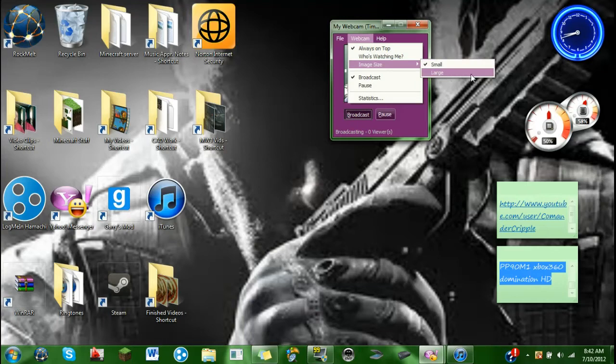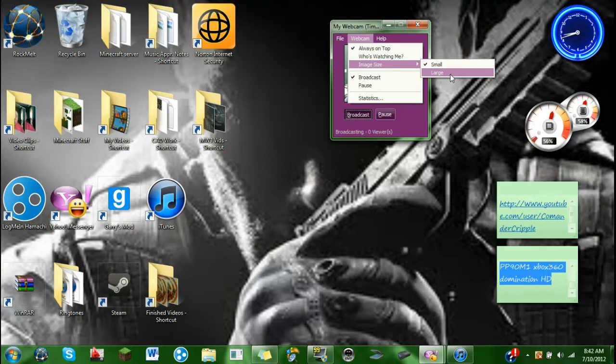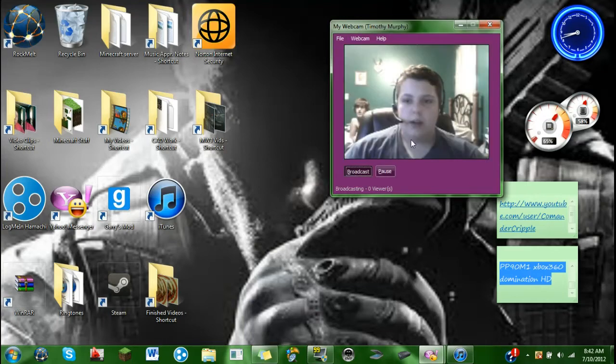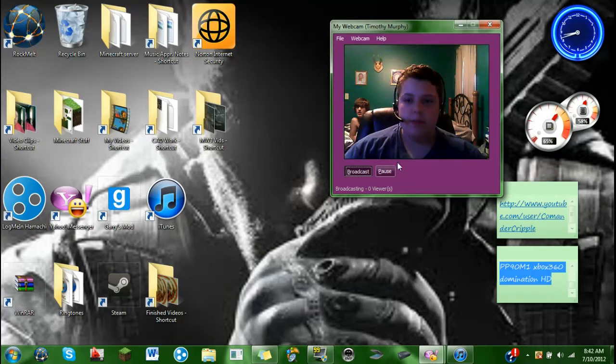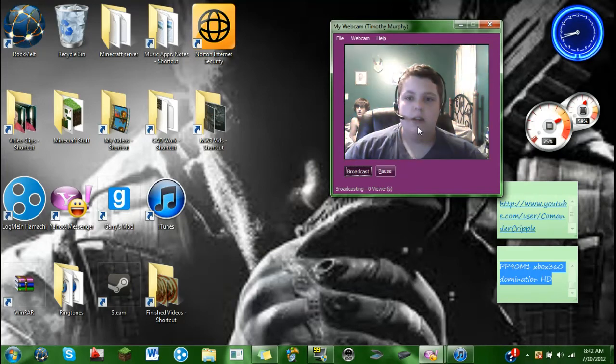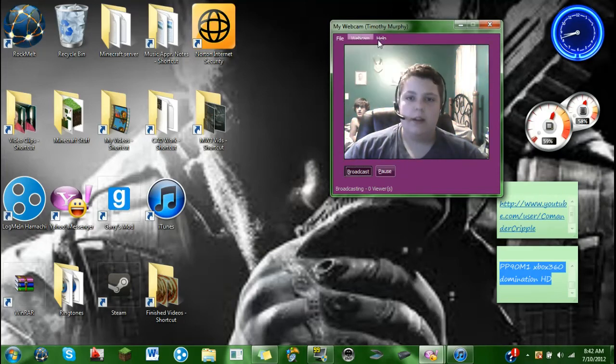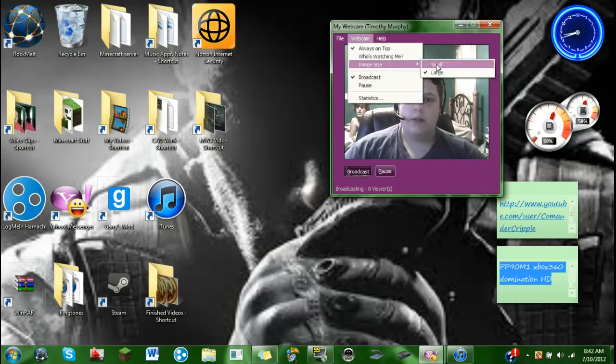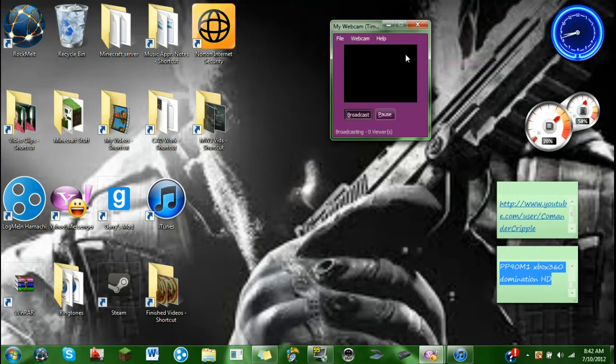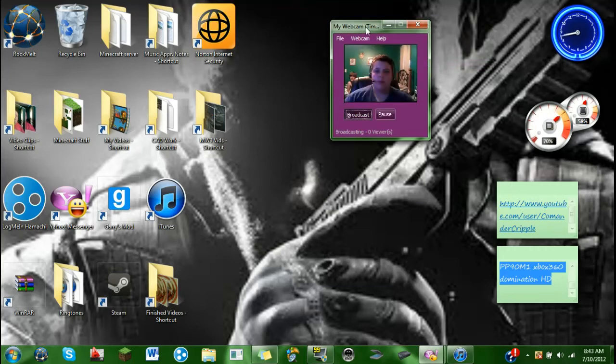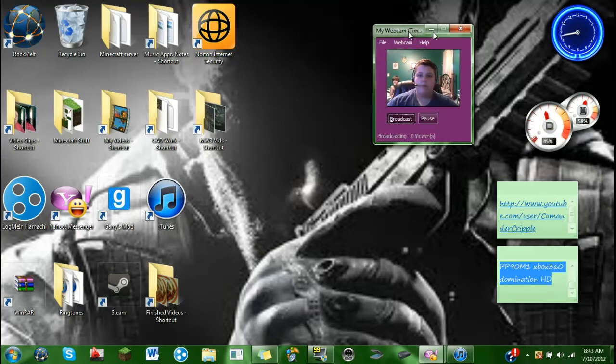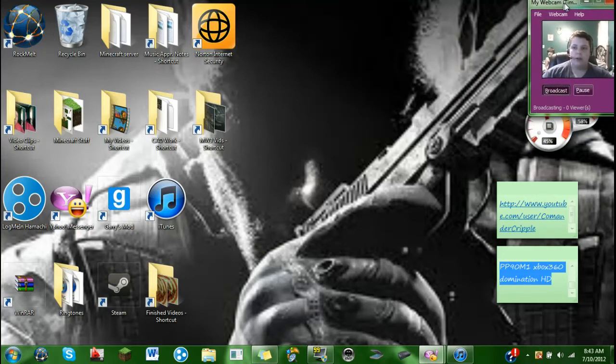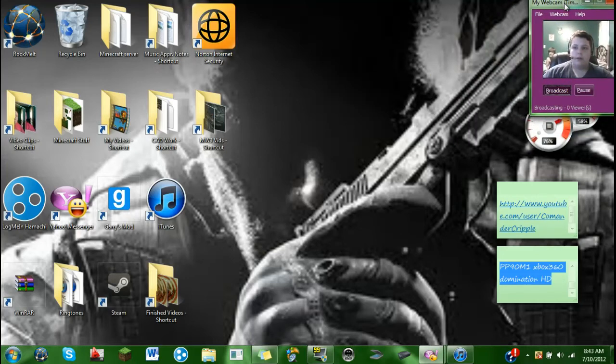Because the large one is rather big, like I'll show you, it's rather big. It takes up a lot of your screen, so you don't want to exactly do that. So image size small, and that also helps your lag on your computer.